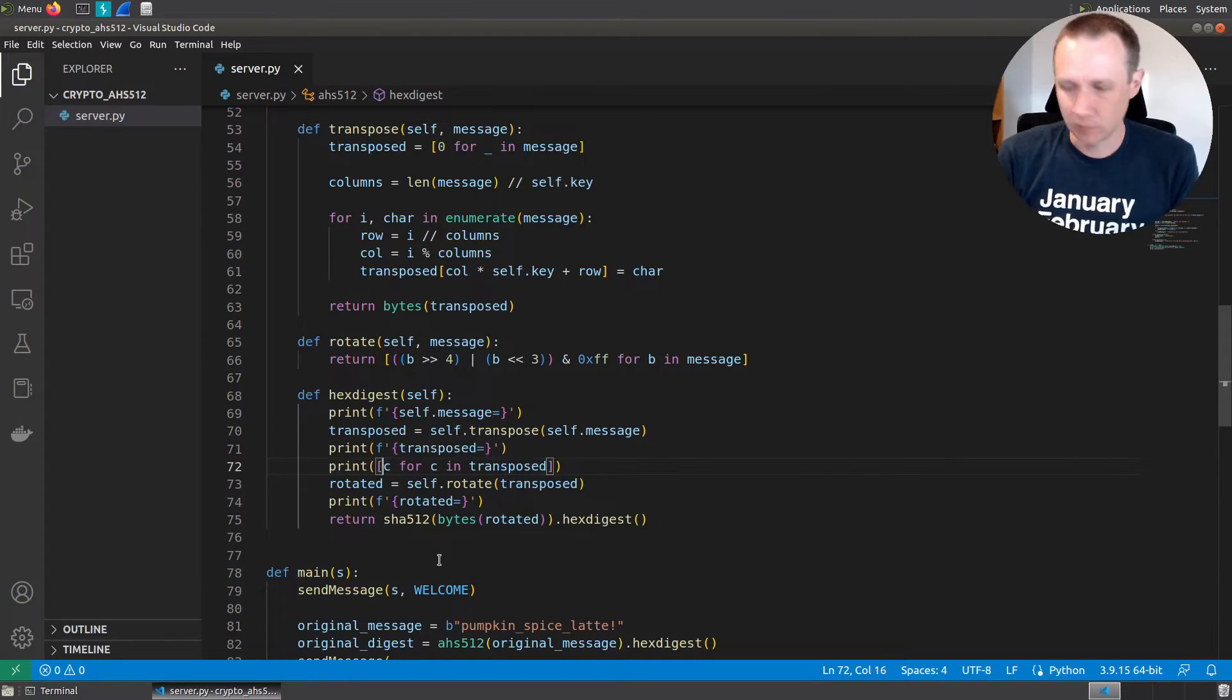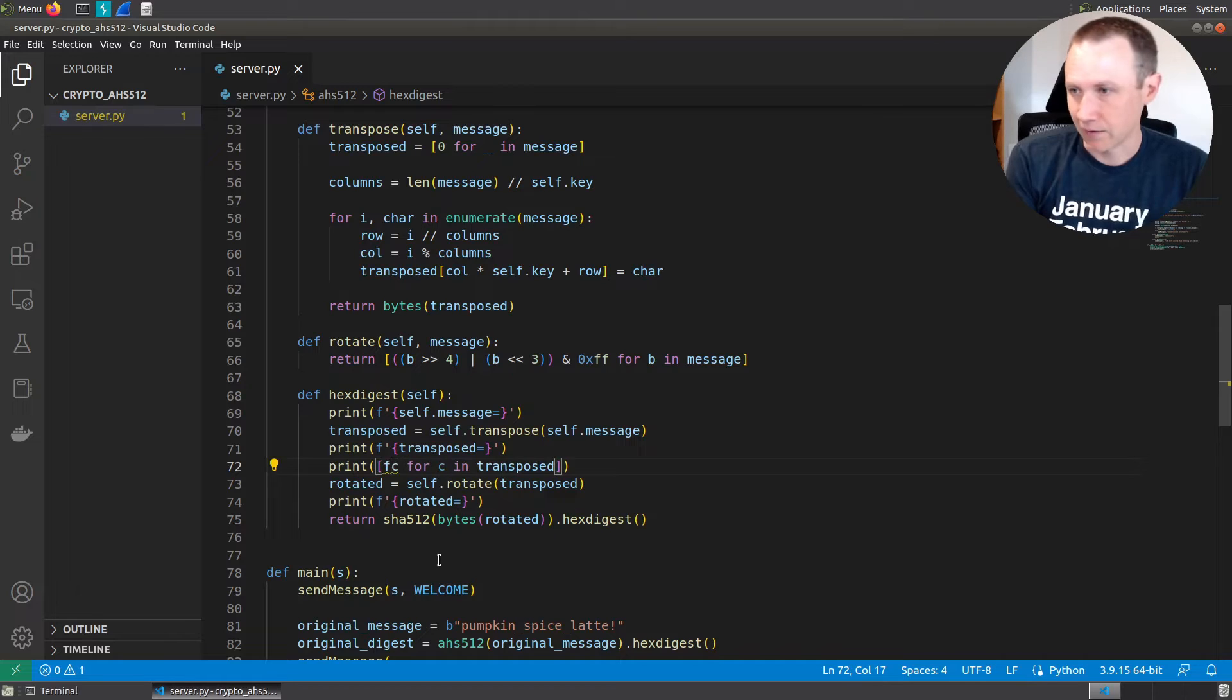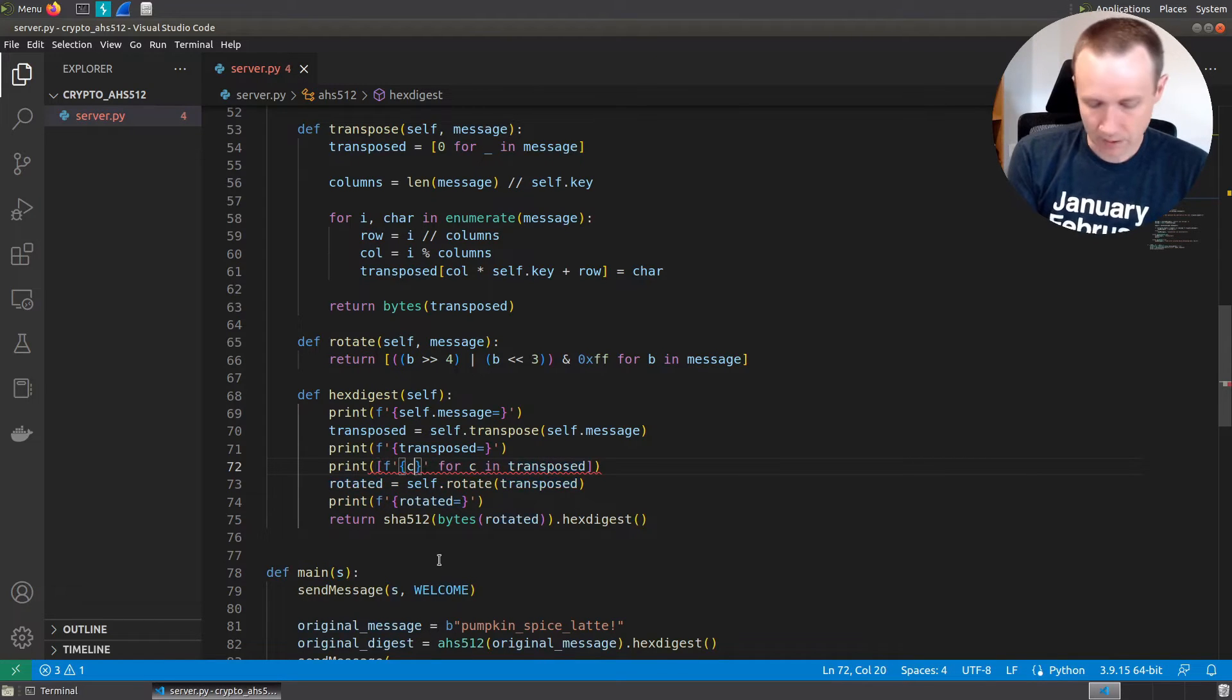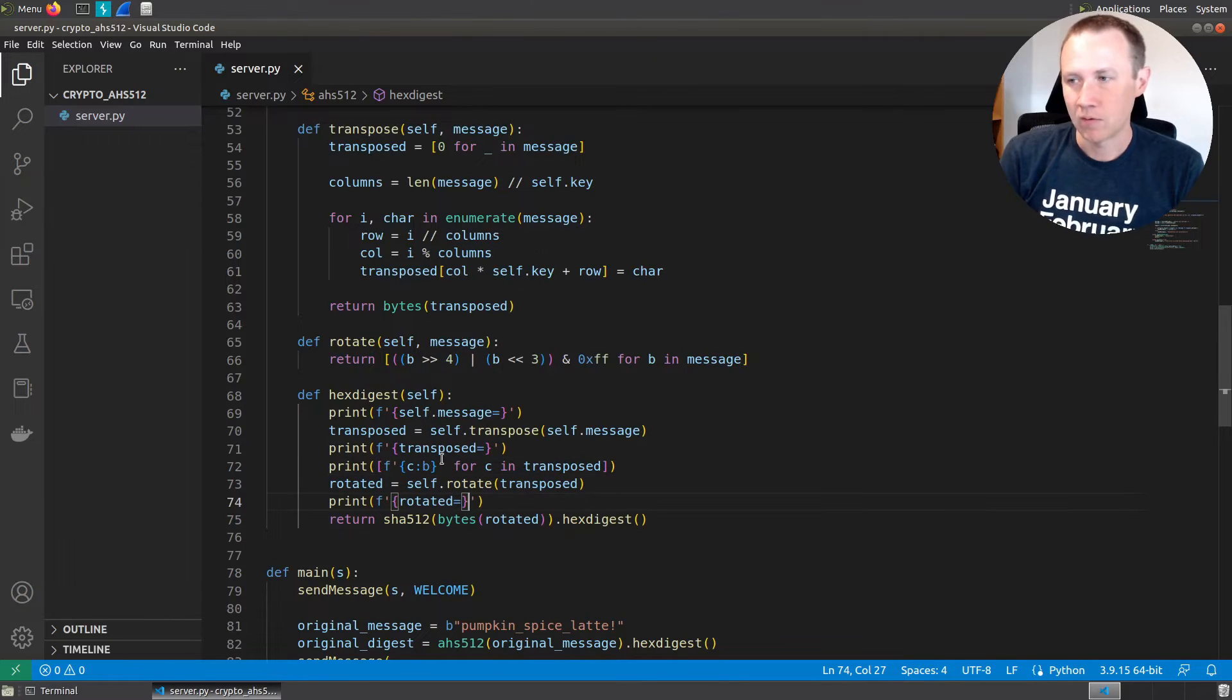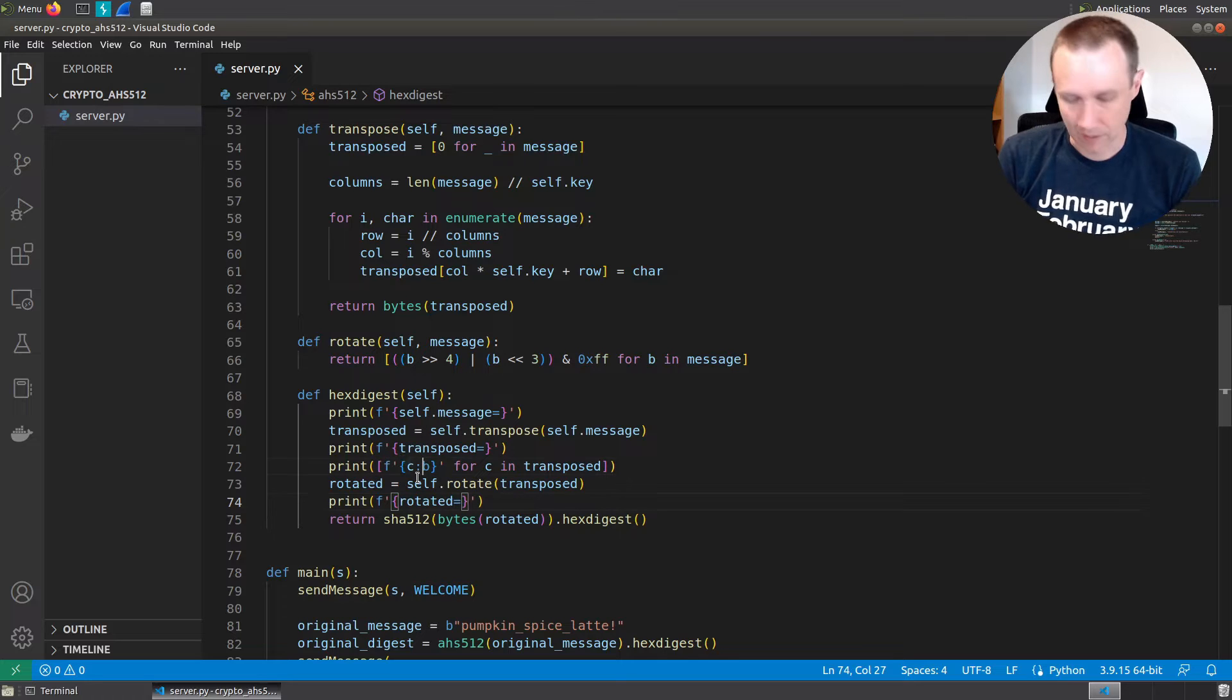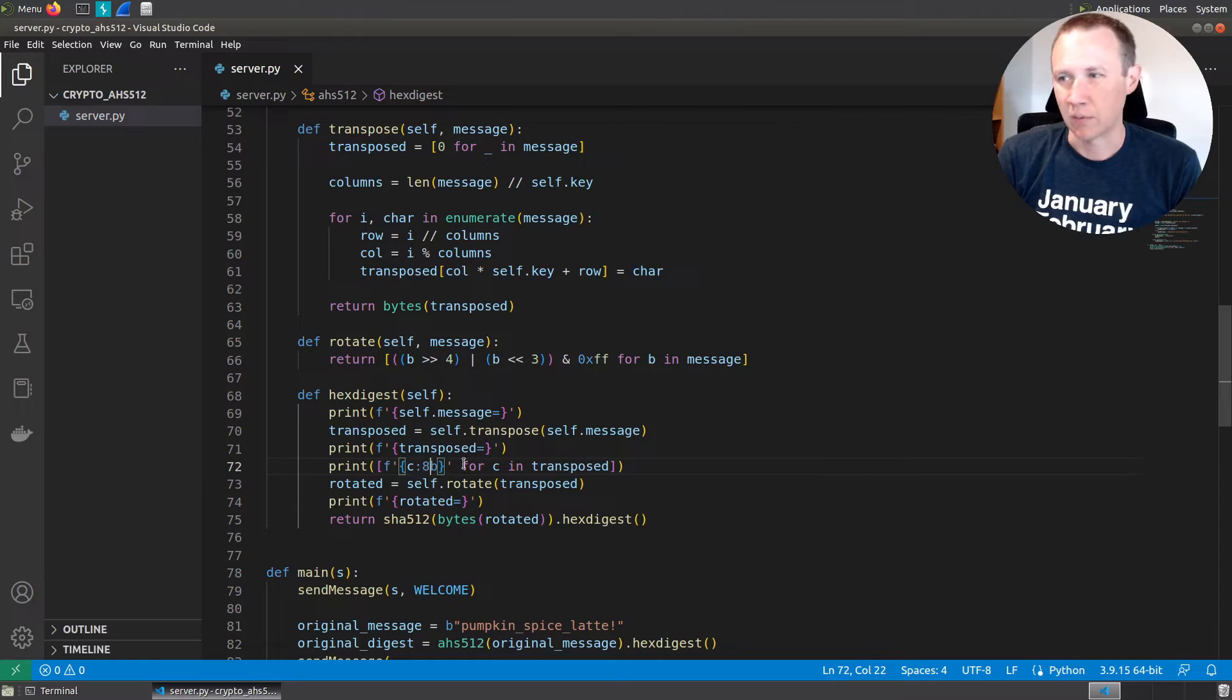But what we can do is we can make an f string here, print C as binary. And that now for each character in transposed, we're going to get the eight bits that, in fact, let's pad this, the eight bits that represent that character. And we can do the same thing down here for rotated.